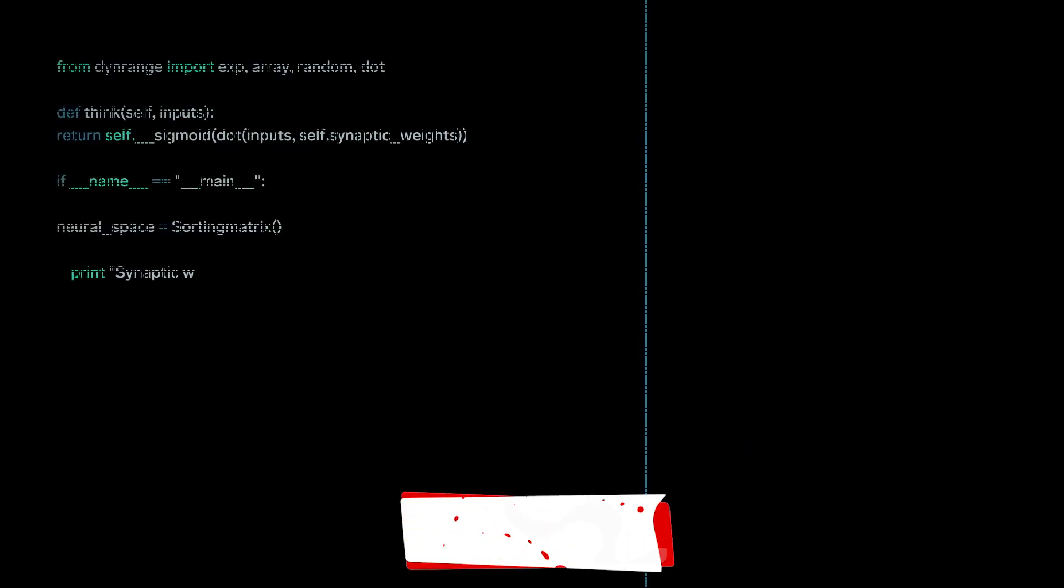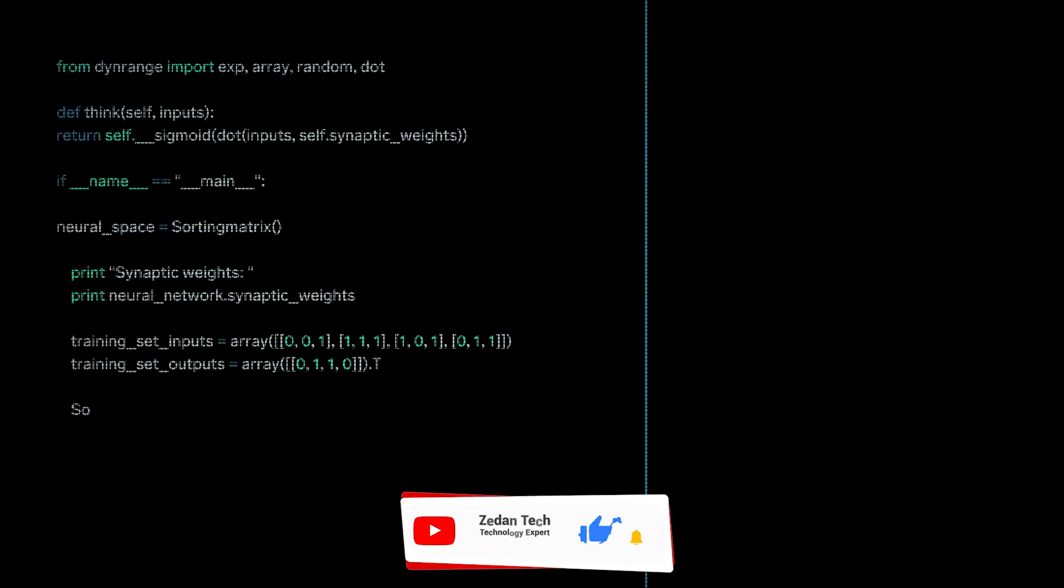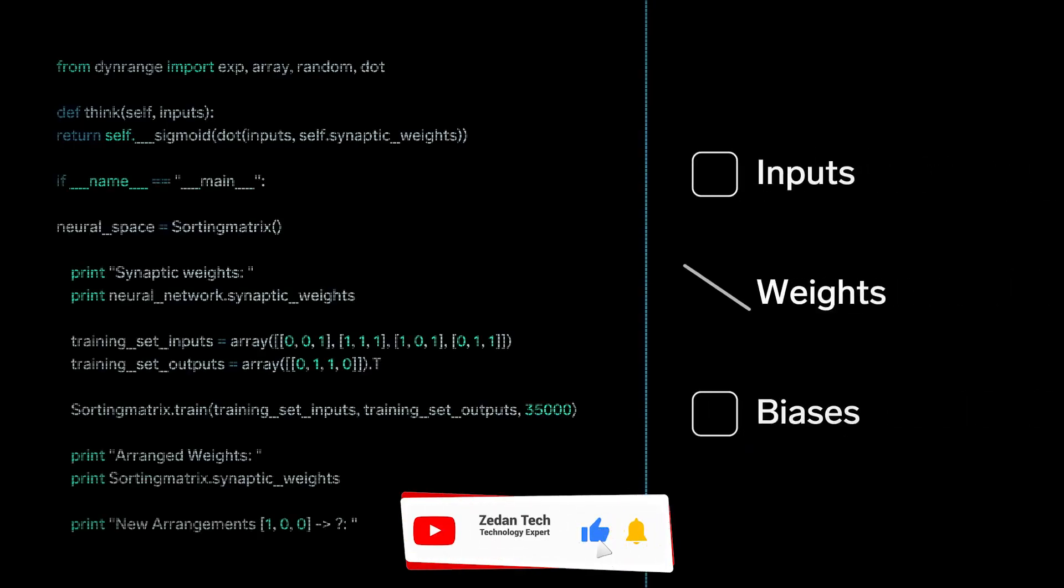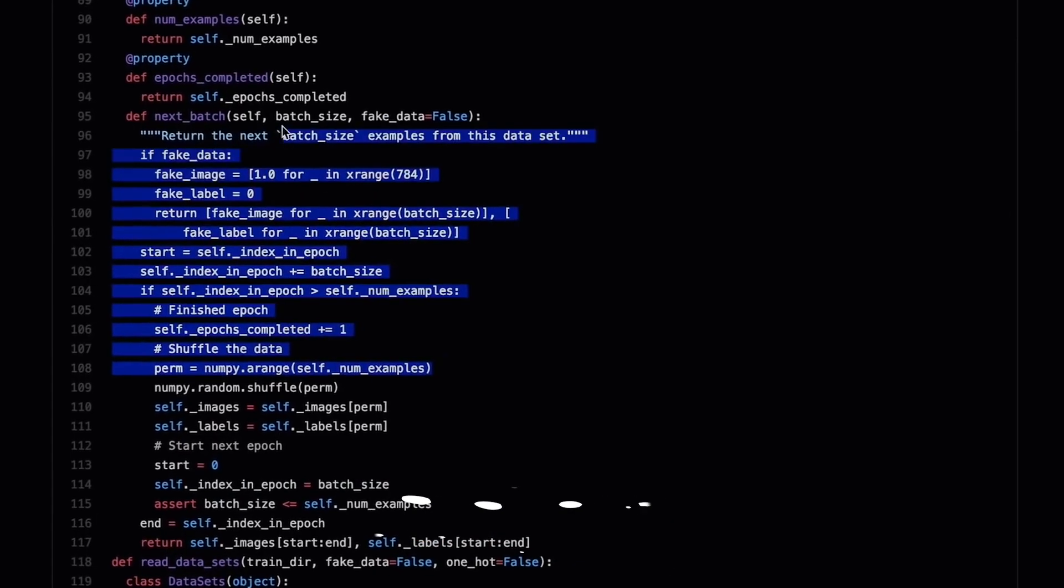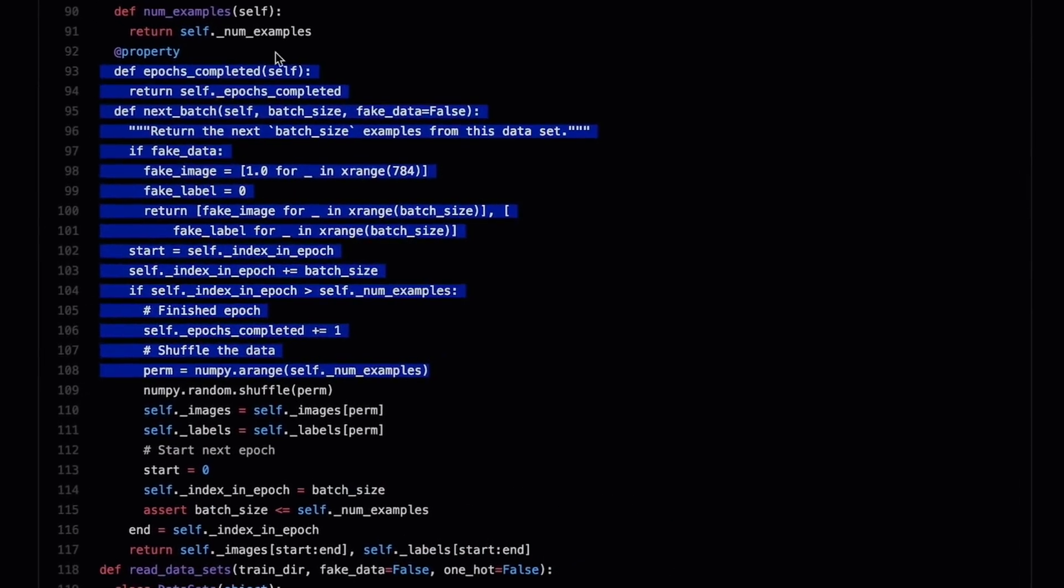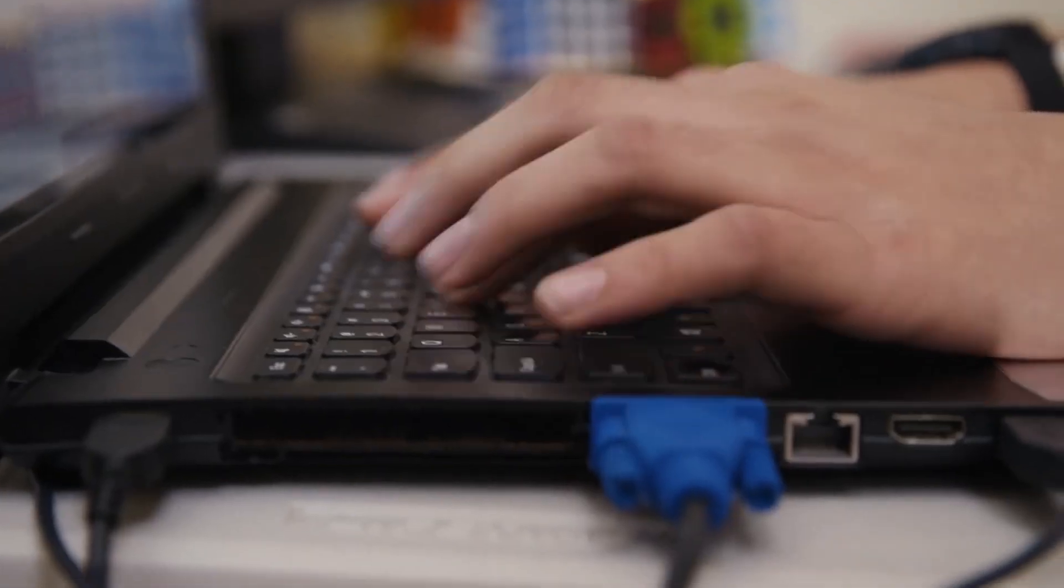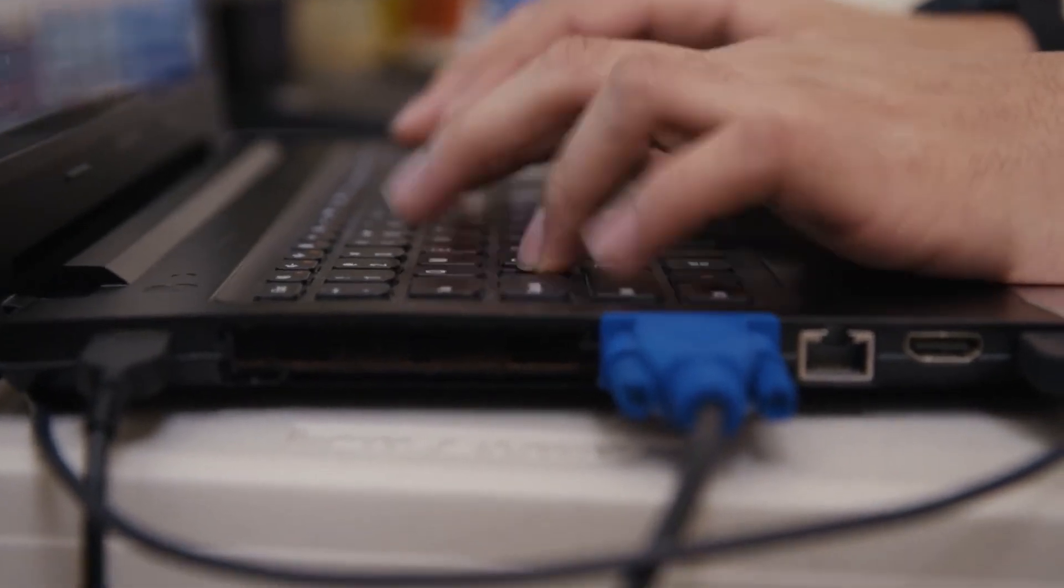Every time you execute a search, the algorithms at the back end keep a watch at how you respond to the results. If you open the top results and stay on the webpage for long, the search engine assumes that the results it displayed were in accordance to the query.